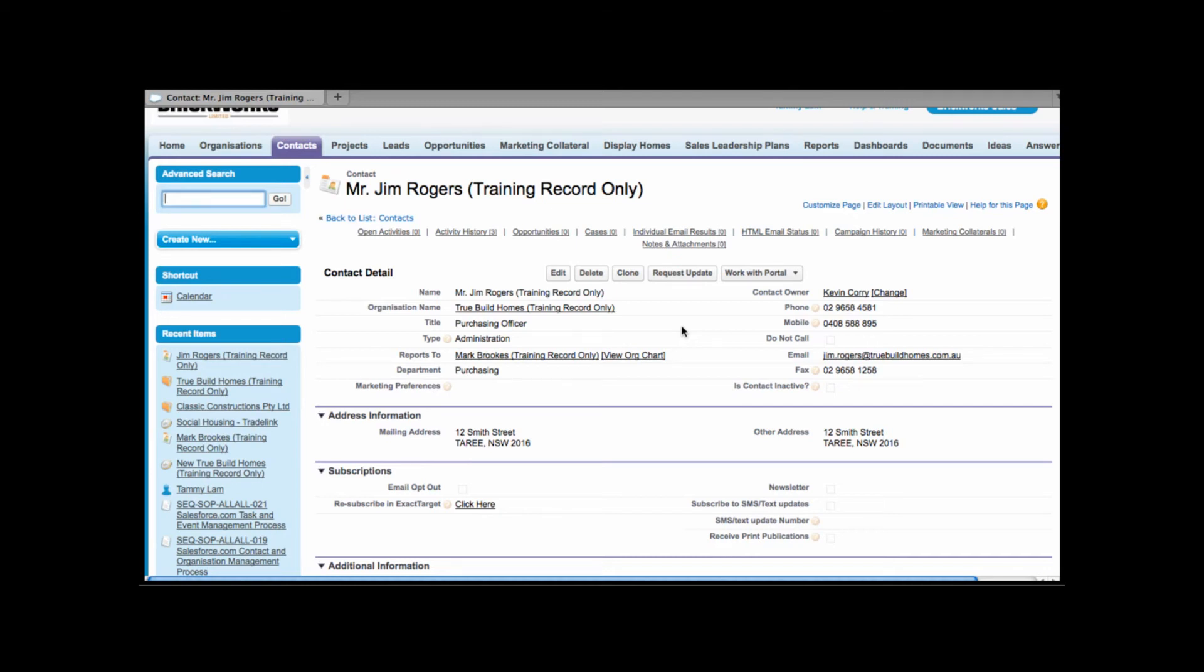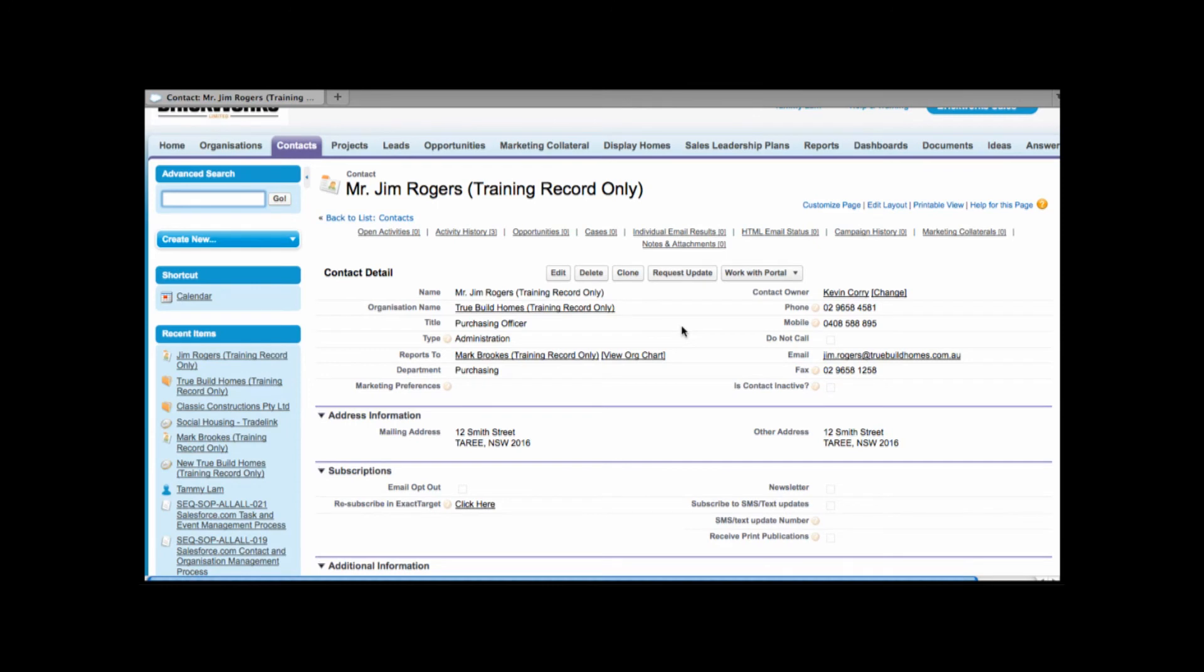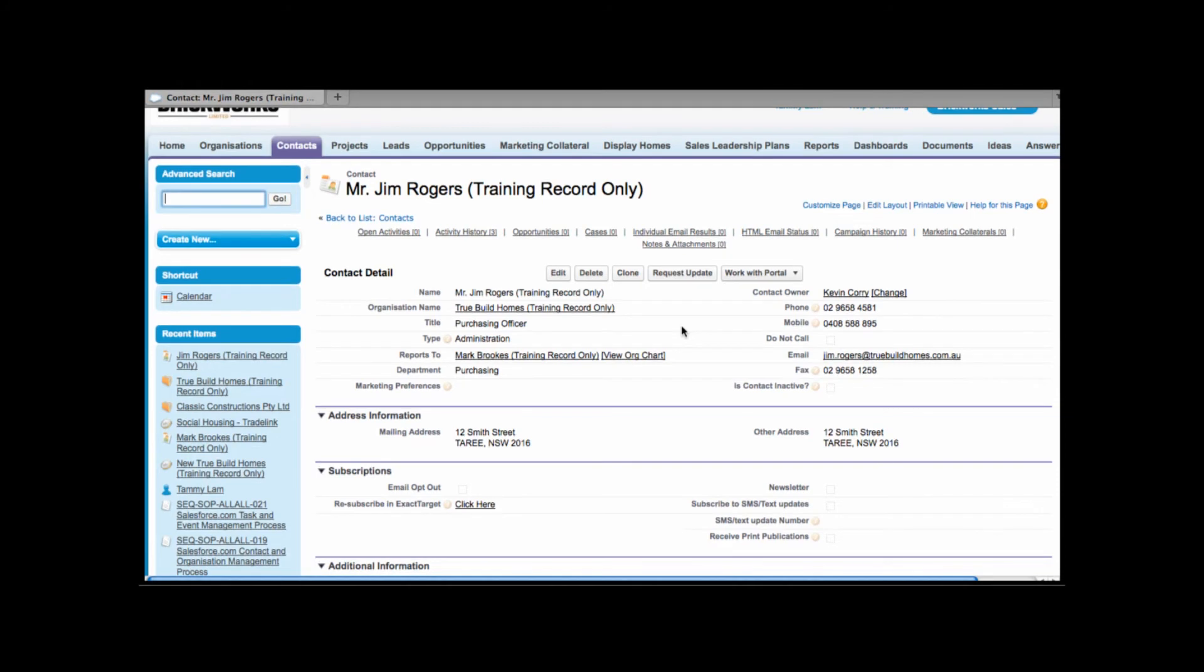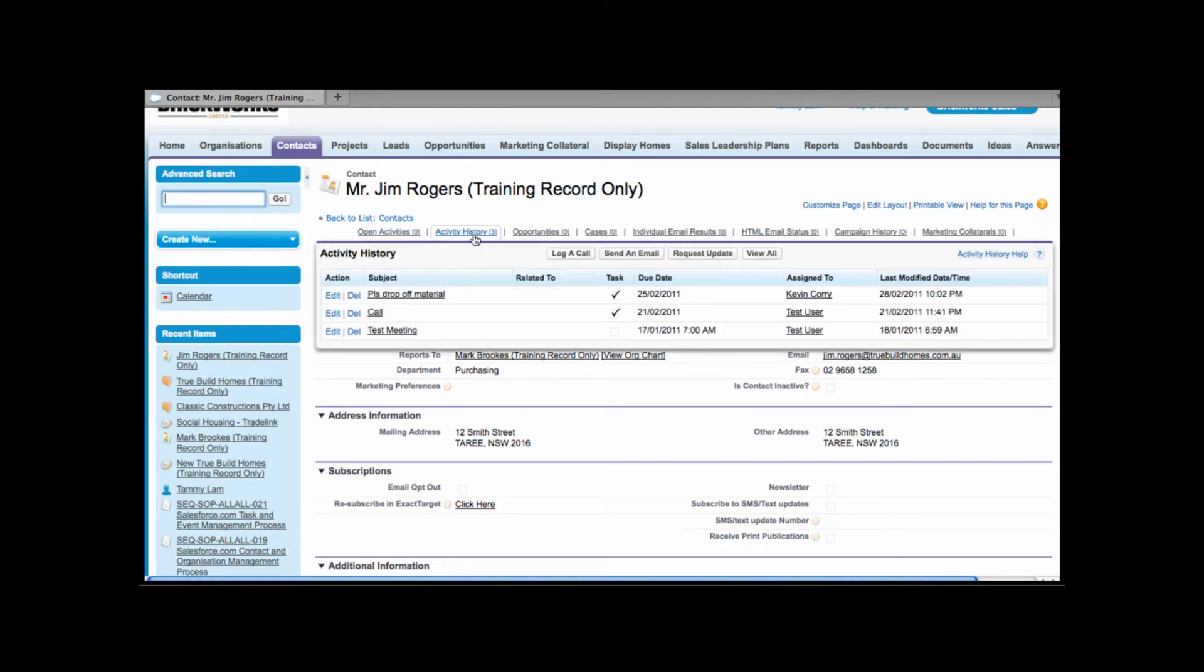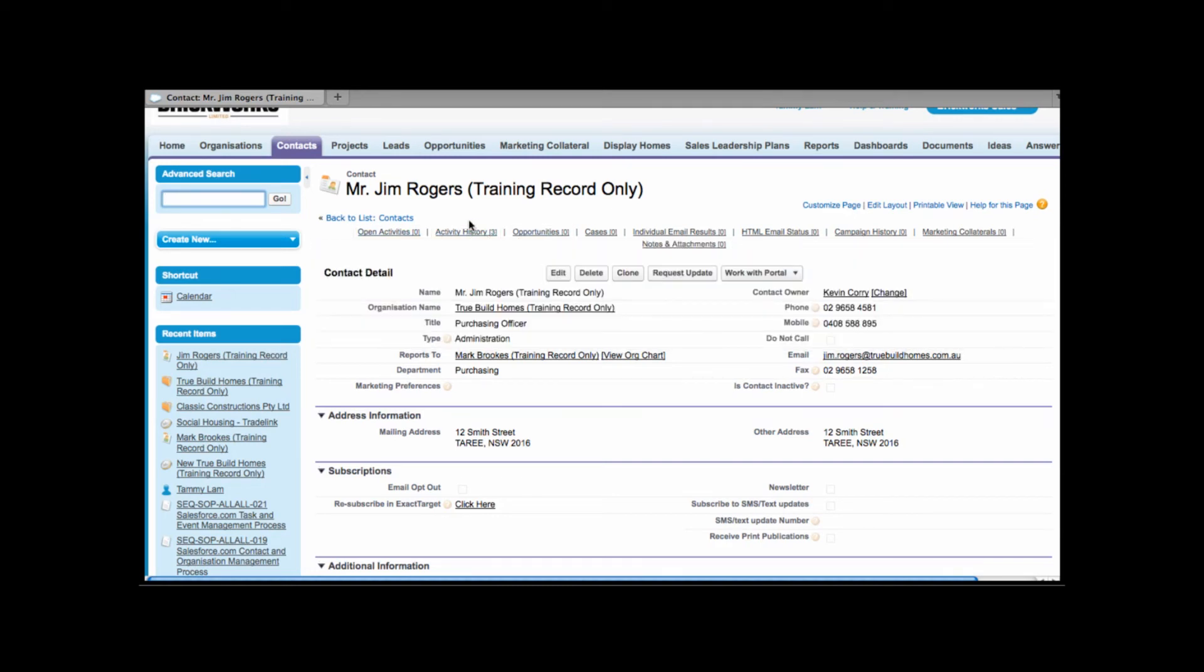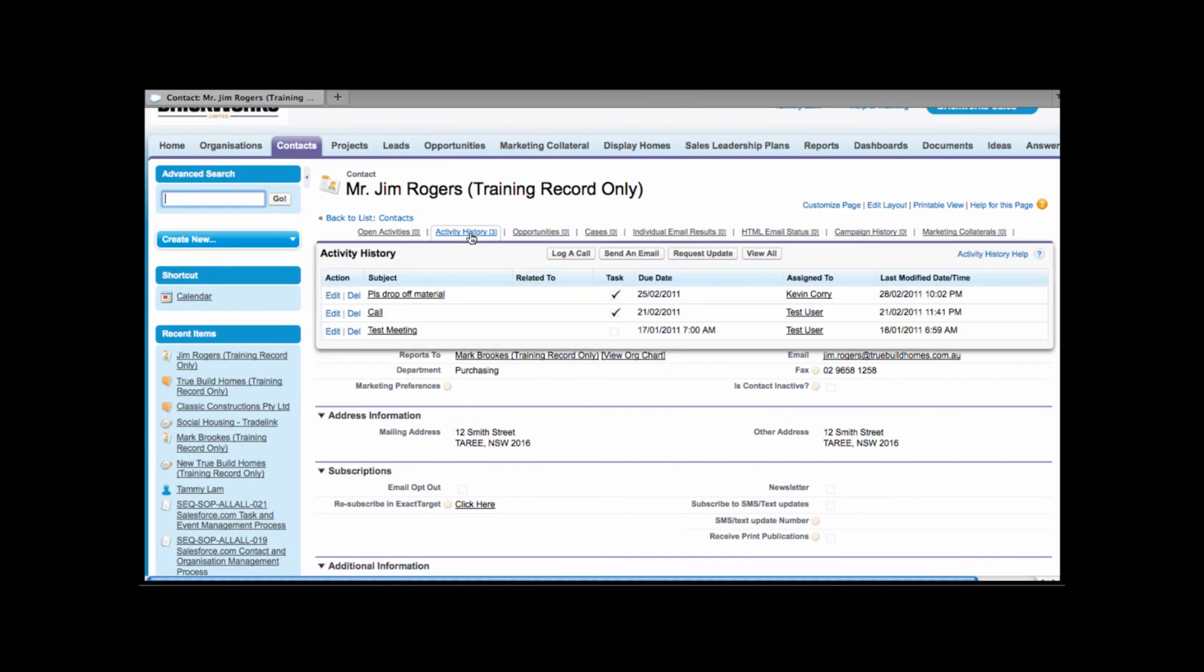We're also linking activities to our SLP. So let's say Jim has given me a call and he's asked me to drop off some technical manuals or he'd like some technical manuals dropped off to his architect. Now I want to log this call. I can't always remember all the details of the call and that's the purpose of logging them. So to log a call I can hover over activity history and click log a call.